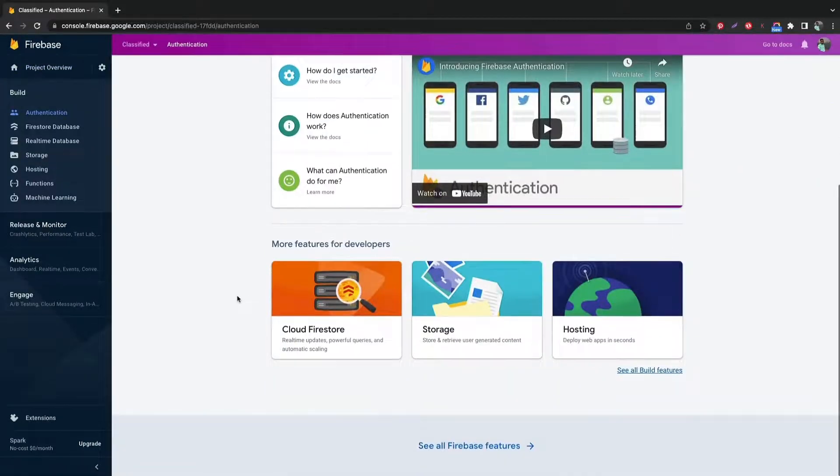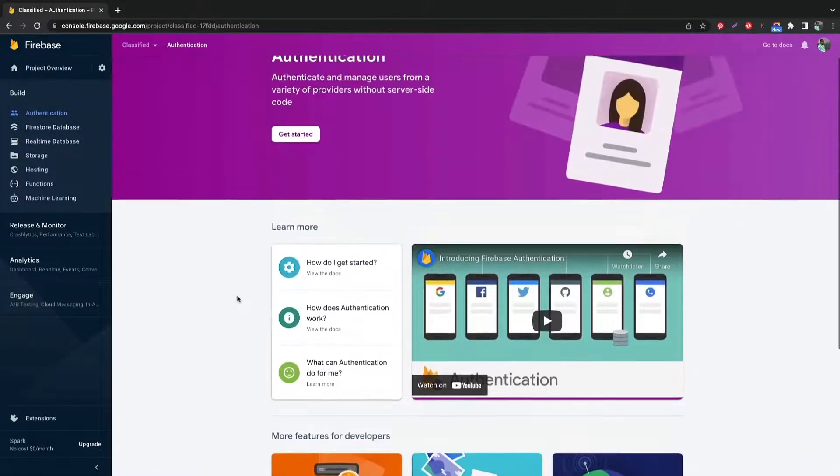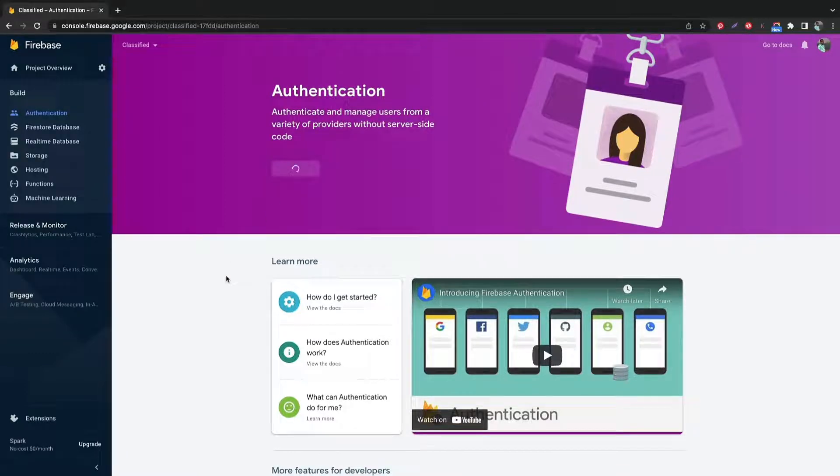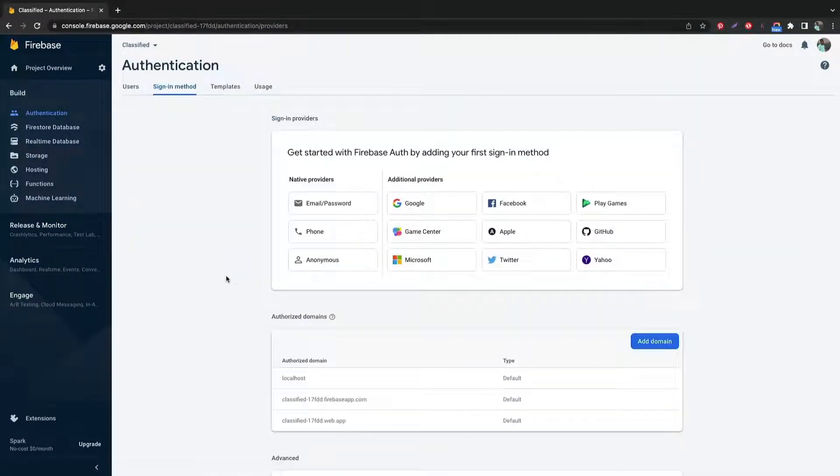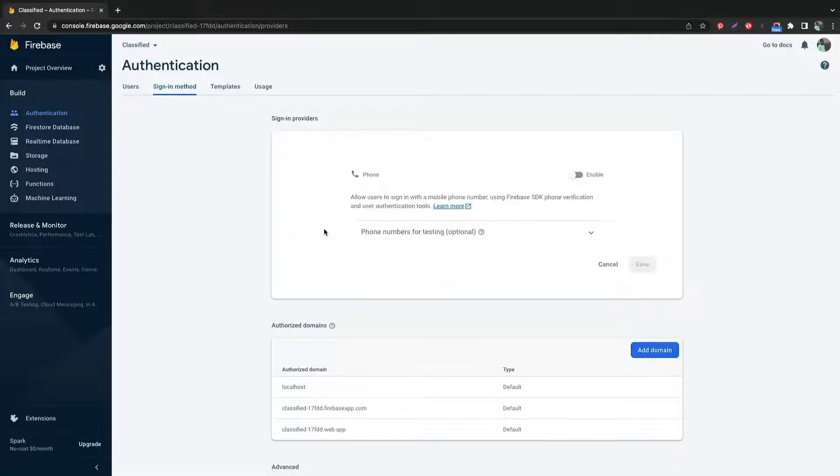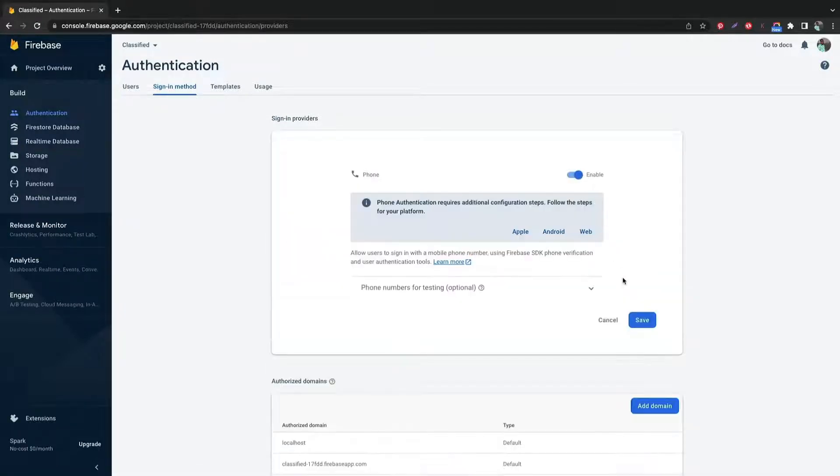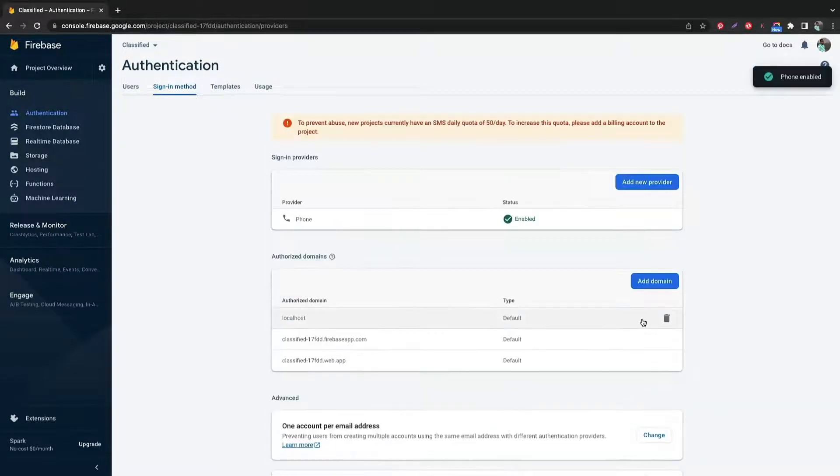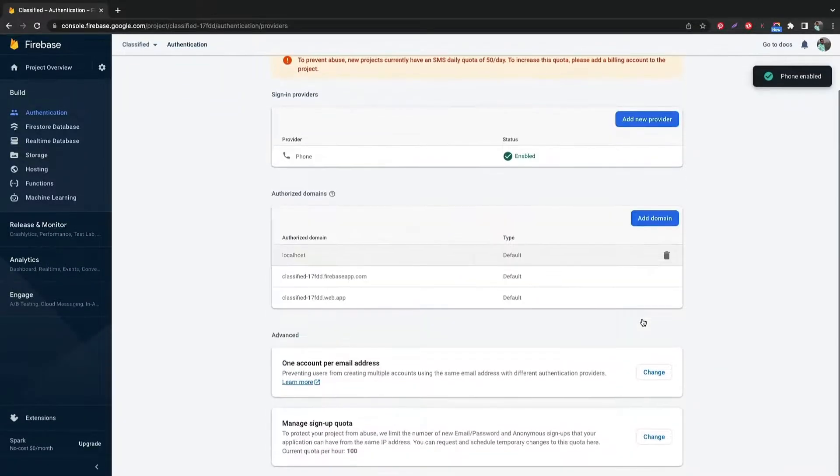Click authentication. Add phone for the service. Click enable and save.